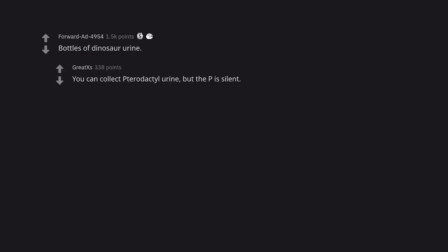Bottles of dinosaur urine. You can collect pterodactyl urine, but the pee is silent.